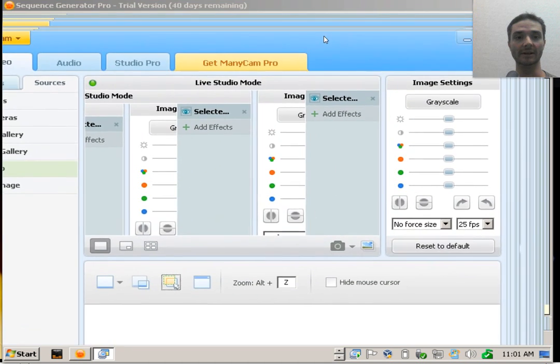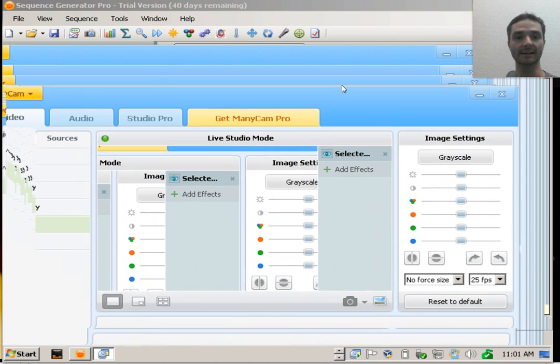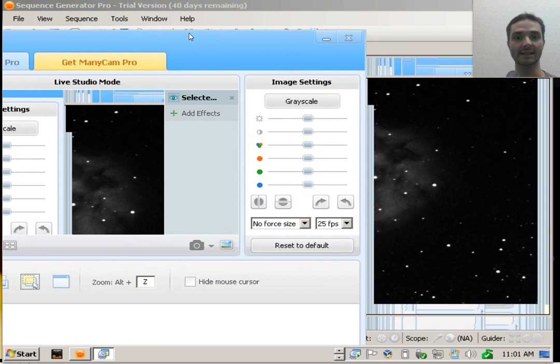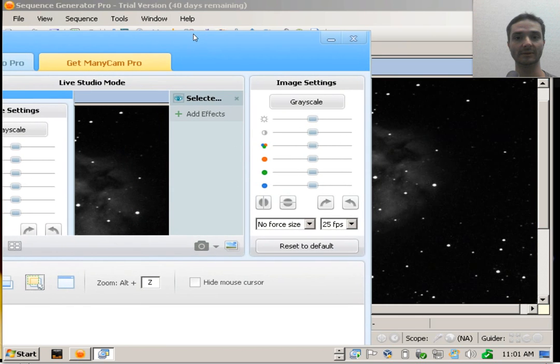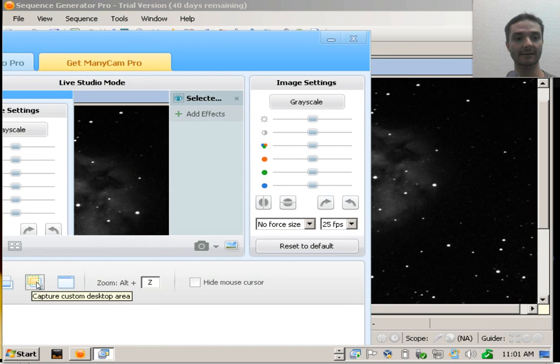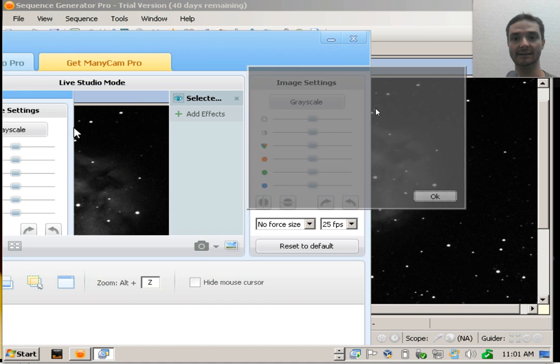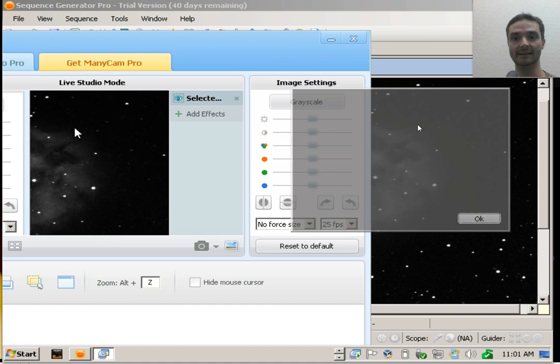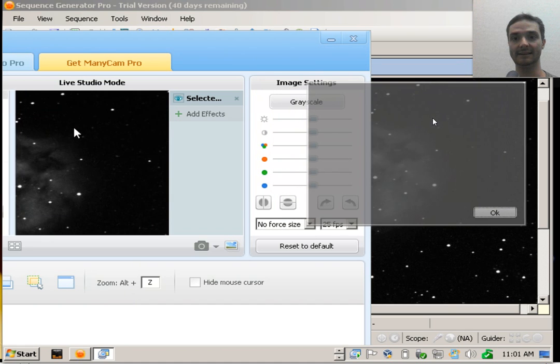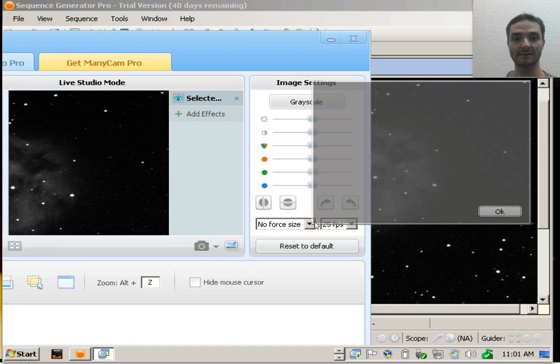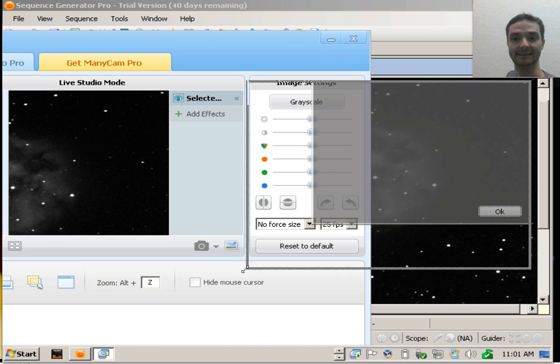Grab the ManicCam window and move it as far away as you can so that you can see the window underneath it. Now go ahead and click the custom capture application area again and then set one corner for where you want it. I see a nice dark area here for my capture application. Grab the other corner and drag it down.